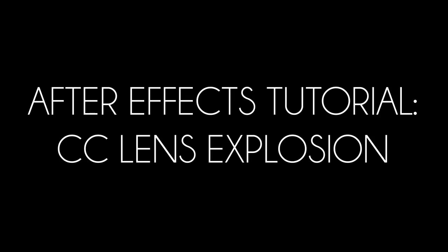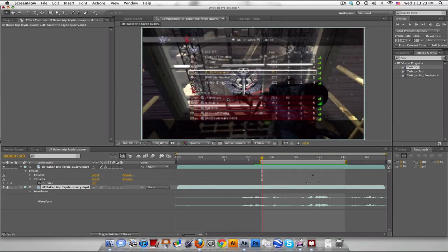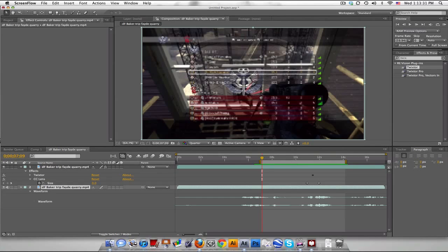Hello everybody. Welcome to a very exciting tutorial by Baker. It's going to be a pretty simple, hopefully pretty fast tutorial. It's just going to be the CC lens with a color correction change, something like this.